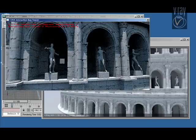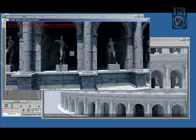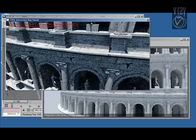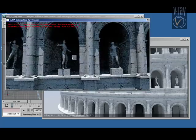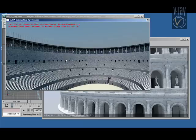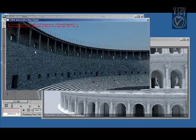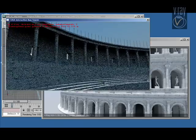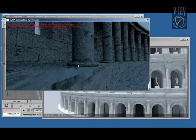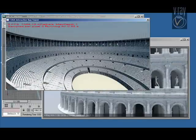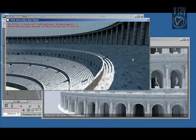I'm going to reduce the number of bounces now to show you how much of a speedup we can get from that. Unfortunately, the video capture does not really show you the full framerate for this. It's actually quite a bit smoother than what you see in the recording.